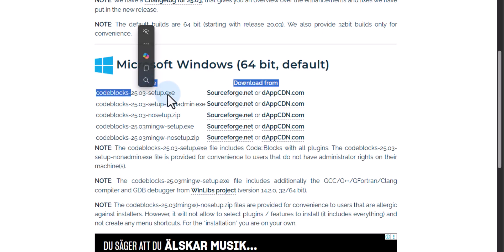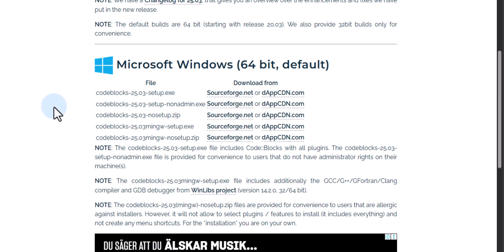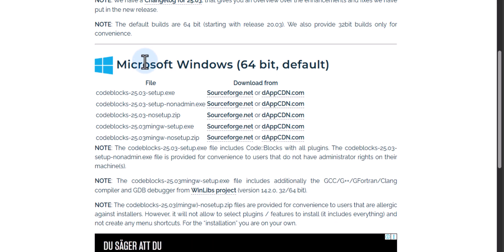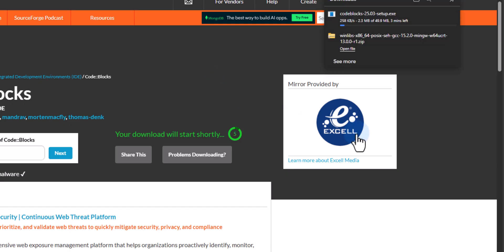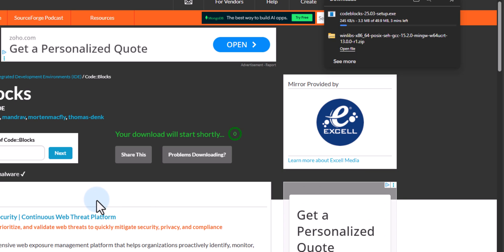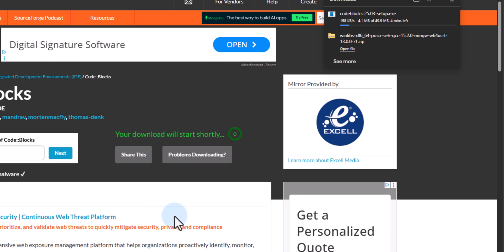I will go with the Code Blocks setup.exe — I don't want to download Code Blocks along with MinGW because I have already installed it separately. I will download for Windows 64-bit, and here you can click on any of the download options. I'm going to click on the first one and the download process will start.